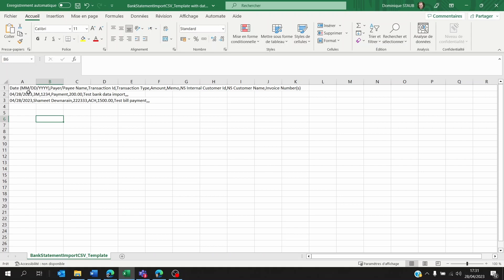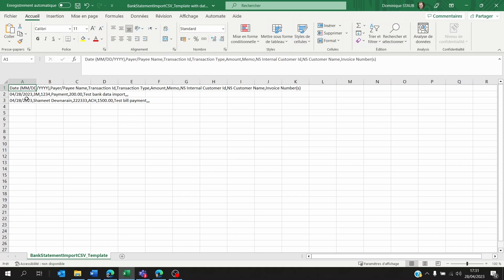What we see here is it requires a date—month first, then the day, then the year—comma, then the name of the customer or the vendor exactly as it is on NetSuite without the code before it. Some might think that you need to put the ID and the name, but the name is enough. The transaction ID on the bank statement itself.